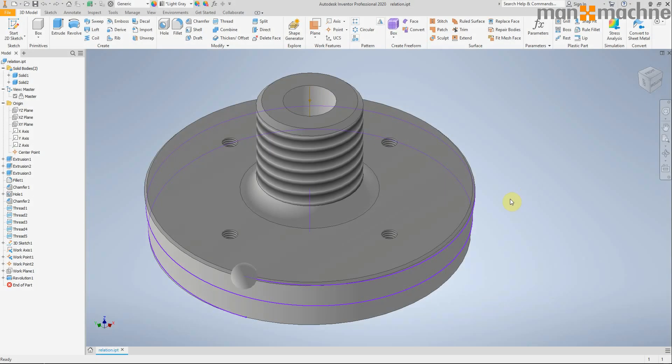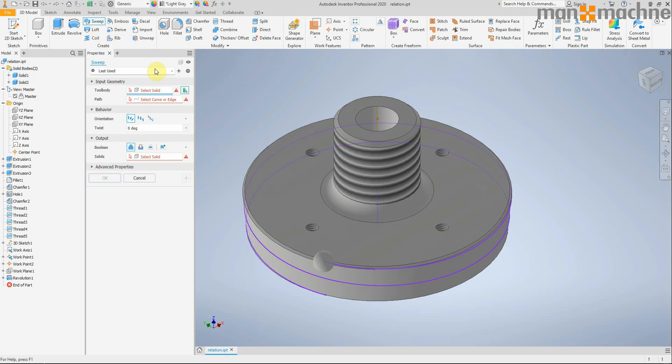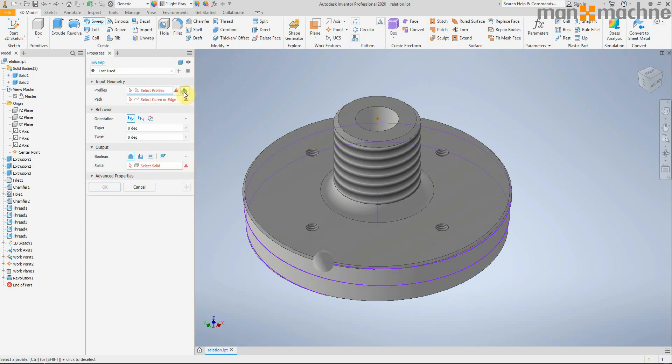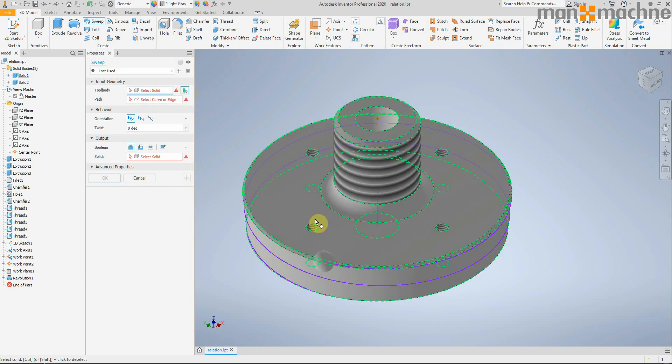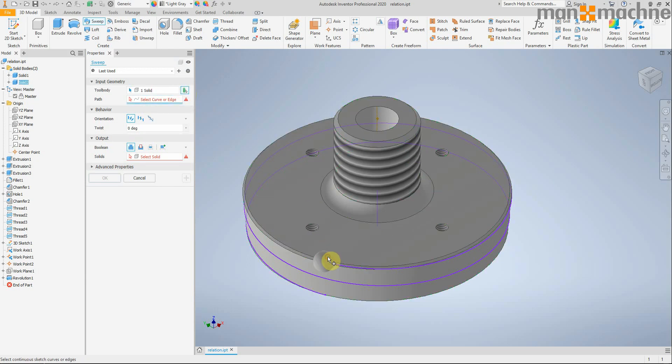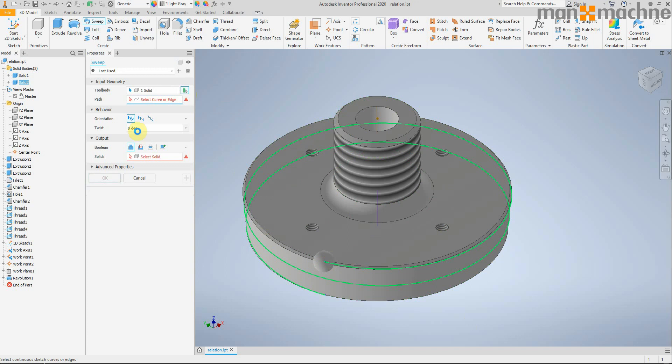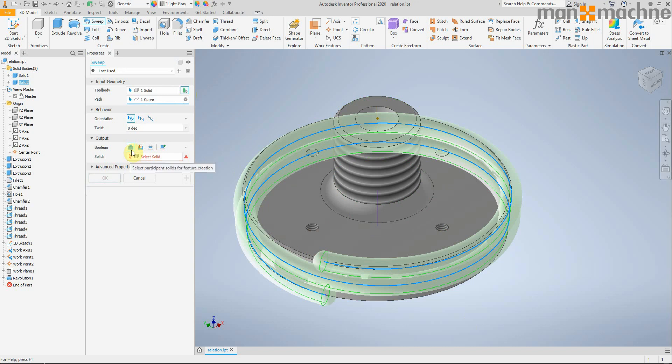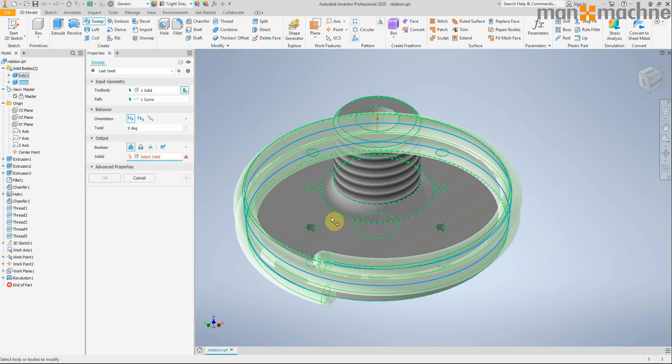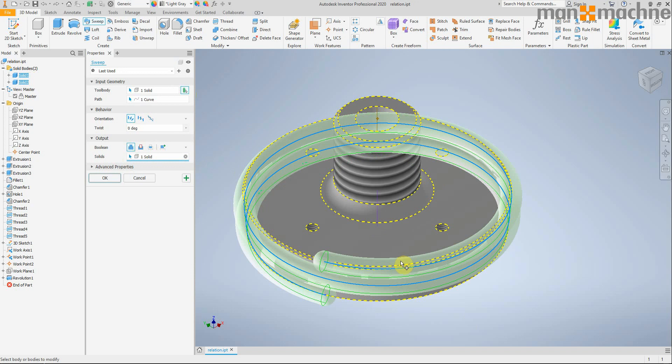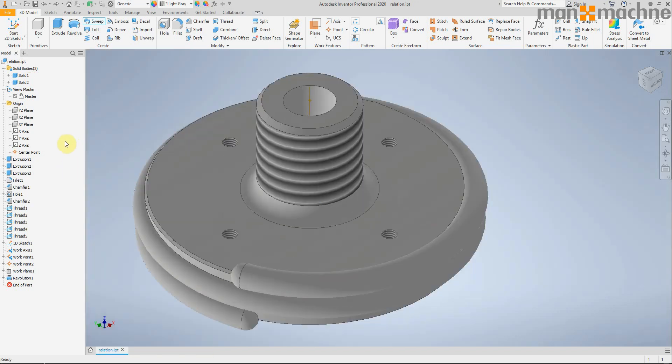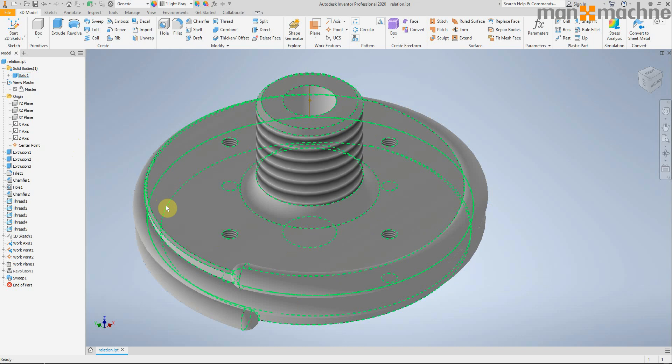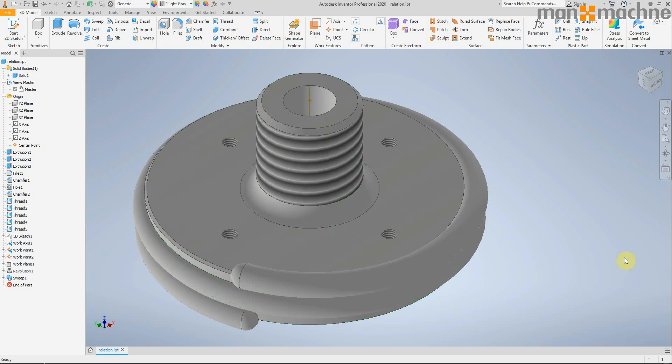Another new feature added in 2020 is the ability to sweep a solid as well as a sketch. So I can switch it here to solid mode and then select my solid and then select my curve. And then define the output. If I want to add or join it, I need to specify the solid I'm going to join it to. Then click okay. So we can sweep the solid now as well.